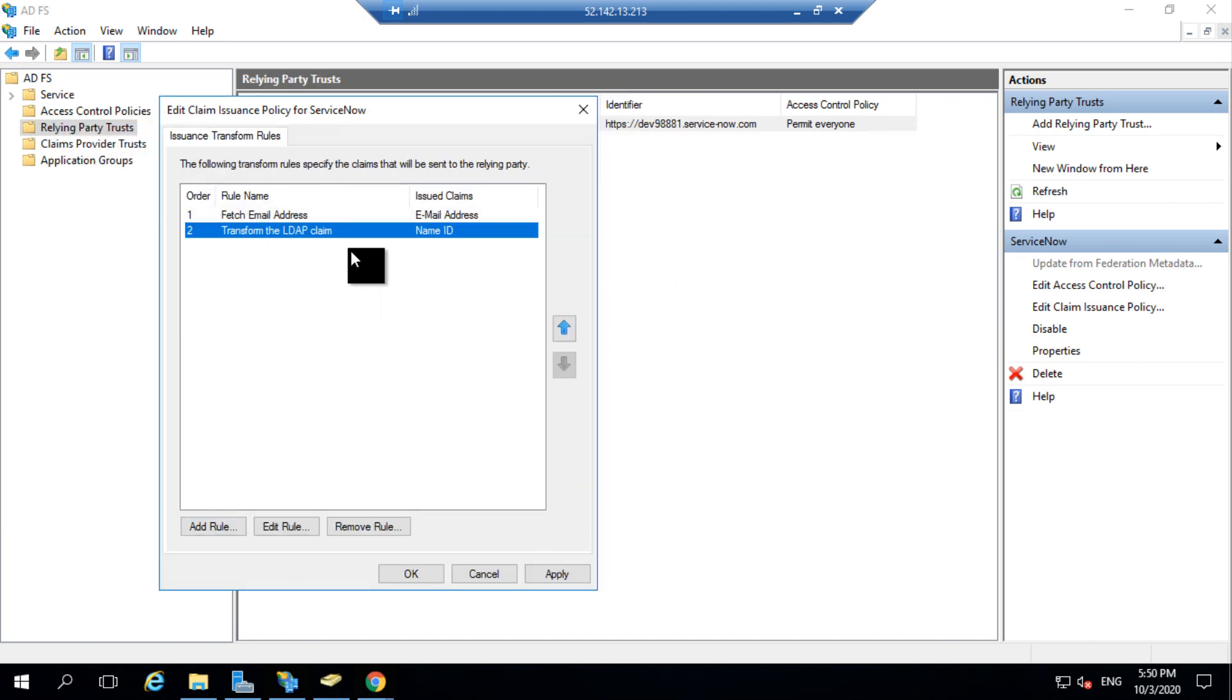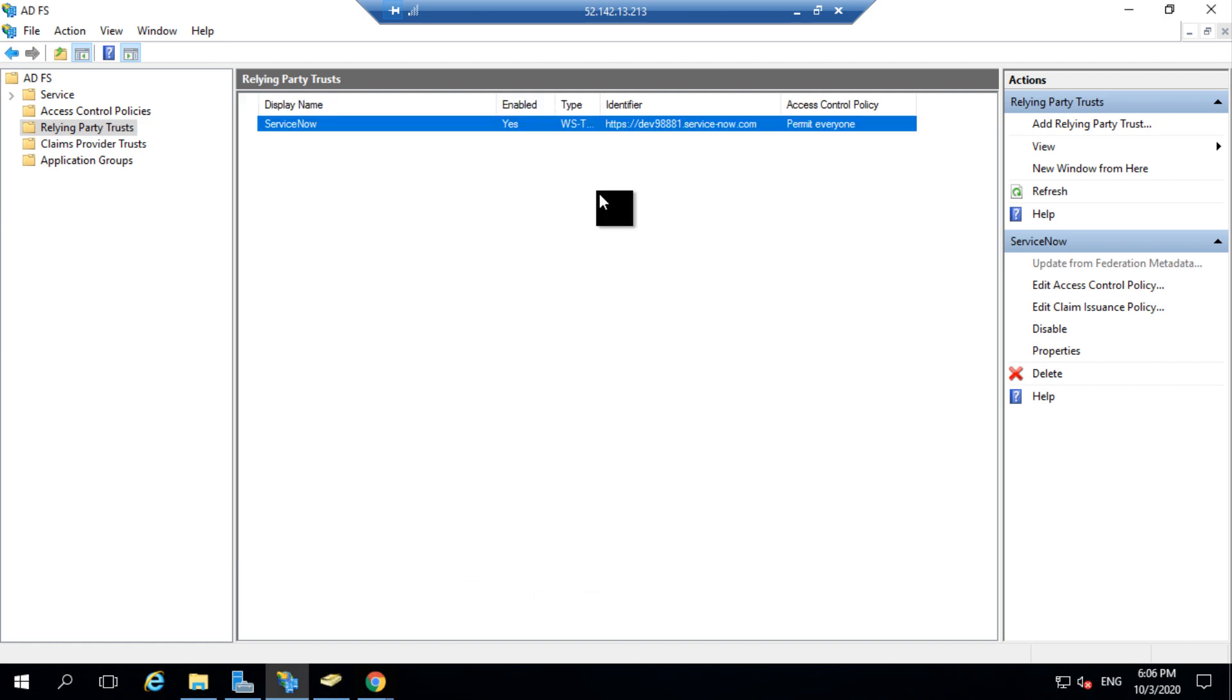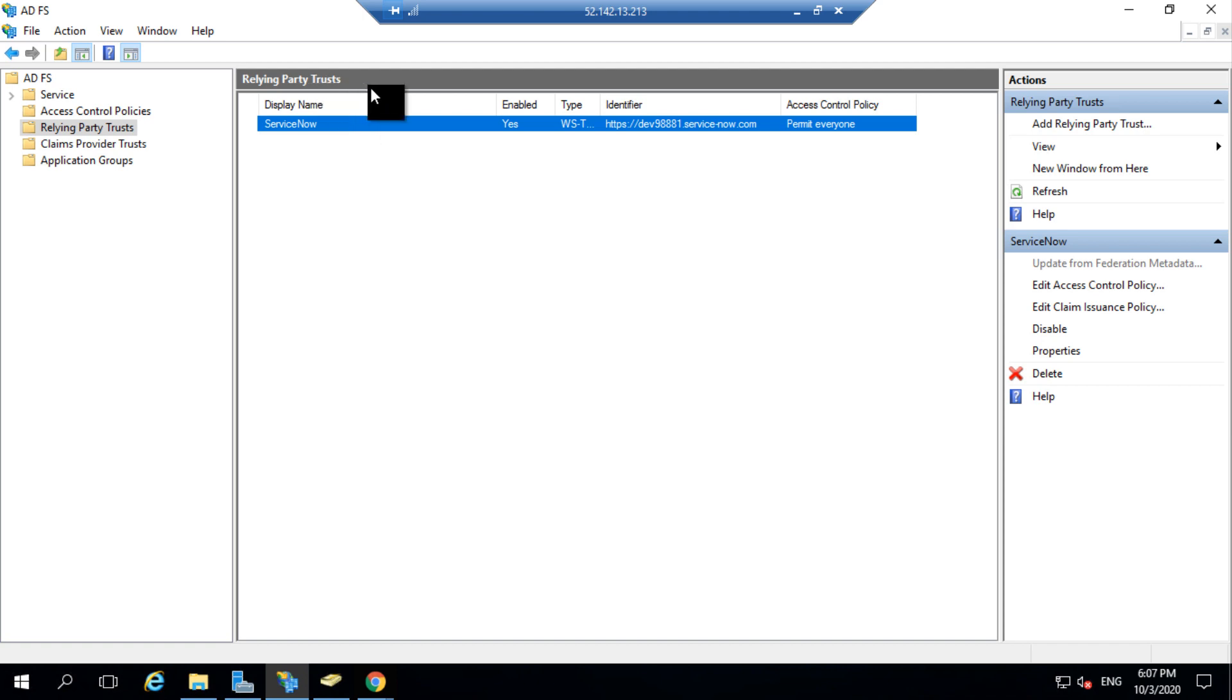These are few specific attributes related to the claim rules. A few specific types and formats associated we have selected to map the claim information from LDAP to ServiceNow. Then I would click on Finish. This would be adding my second claim and then I apply my claim rules. We have now completed setting up the Relying Party trust and a claim issuance policy for the Relying Party.